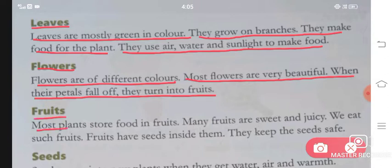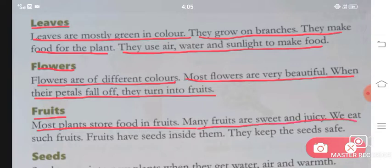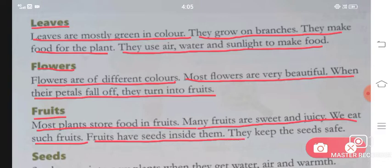Fruits. Most plants store food in fruits. Many fruits are sweet and juicy. We eat such fruits. Fruits have seeds inside them and they keep the seeds safe.